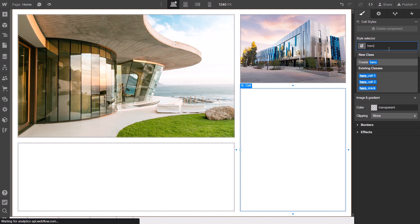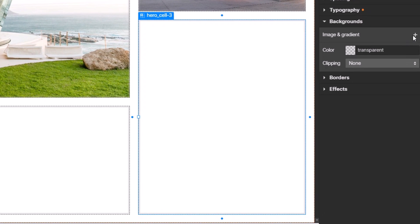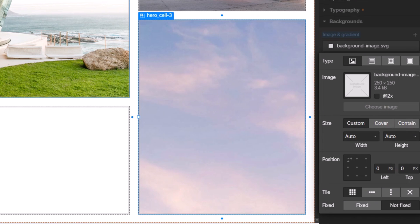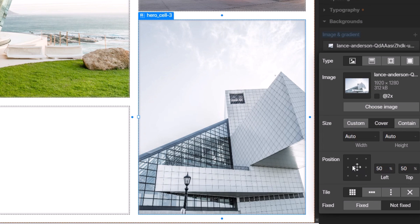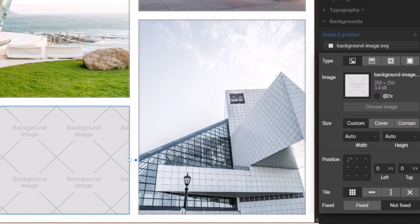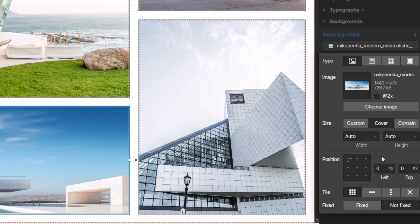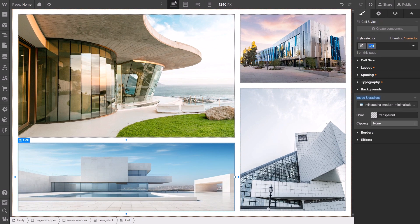For cell three — 'hero_cell_three' — I give it a background image as well, choose the image, set it to cover, and position to center. Then for the last cell I give it a class 'hero_cell_four', choose this background image, set the size to cover, and the position to center as well.